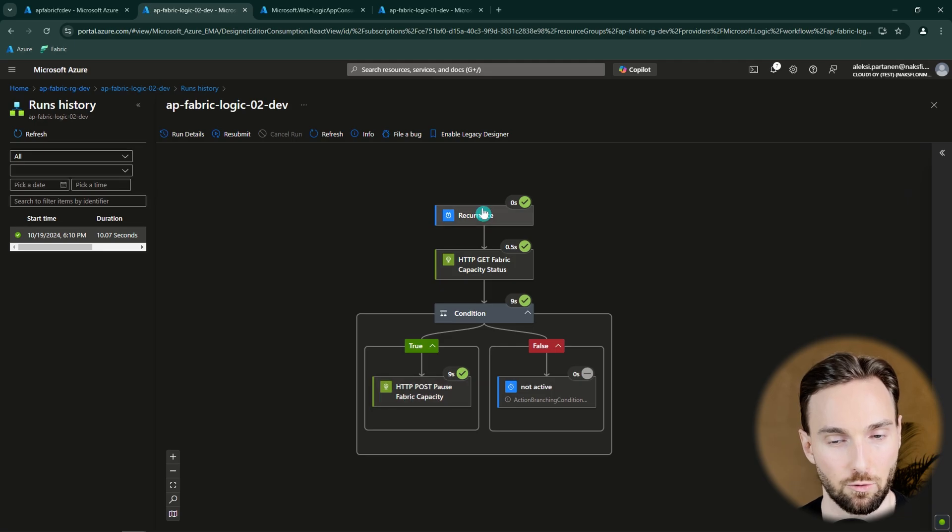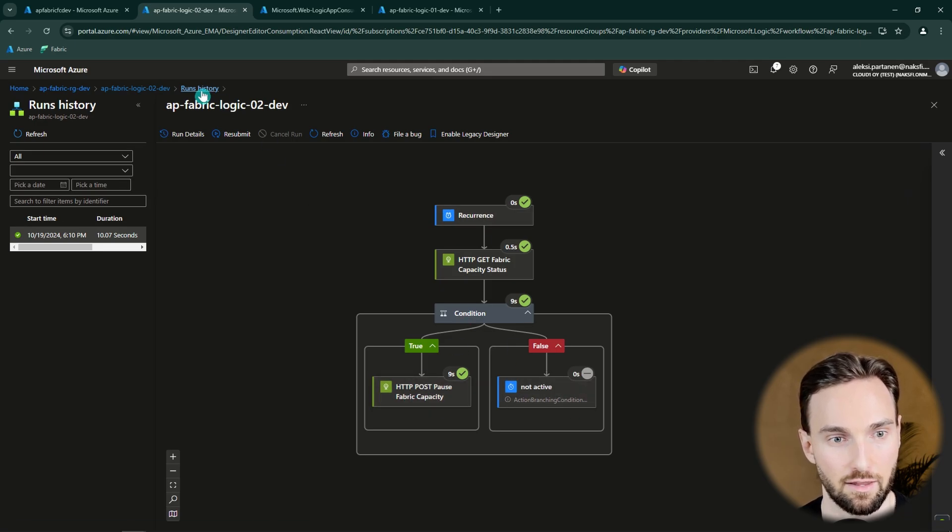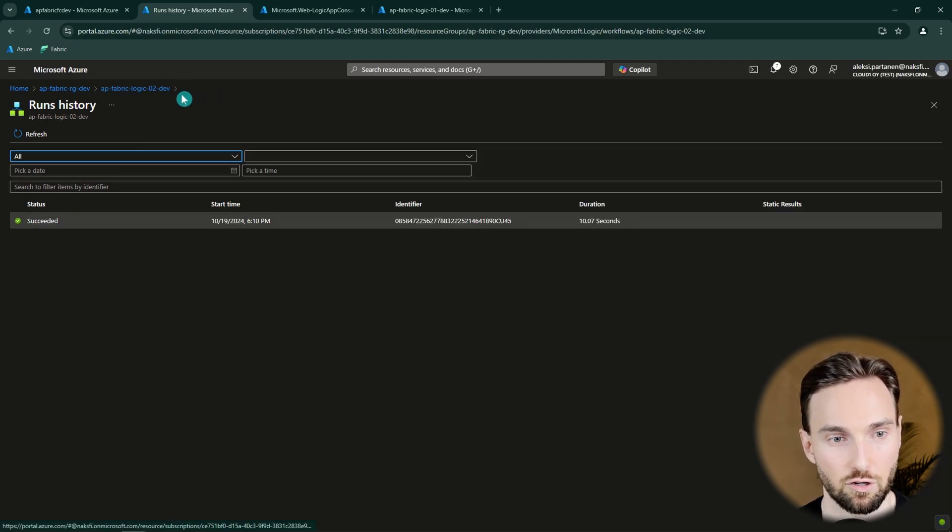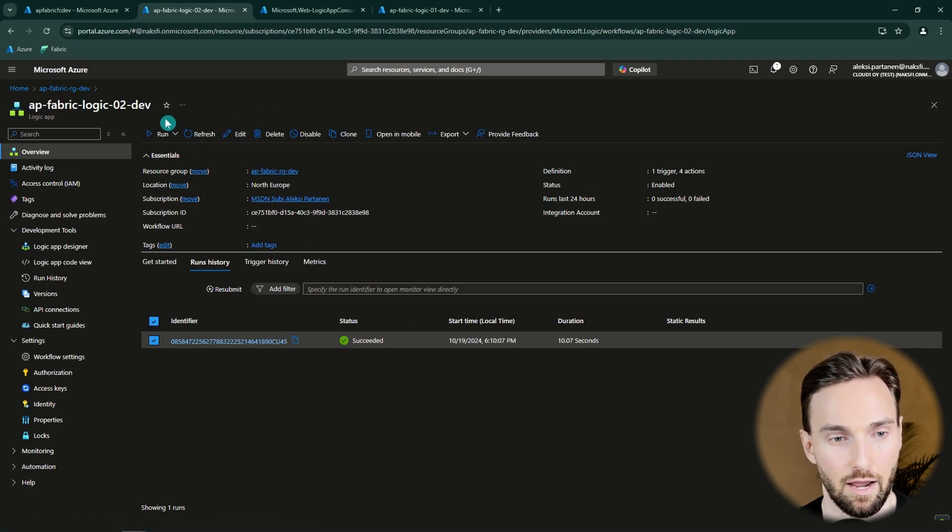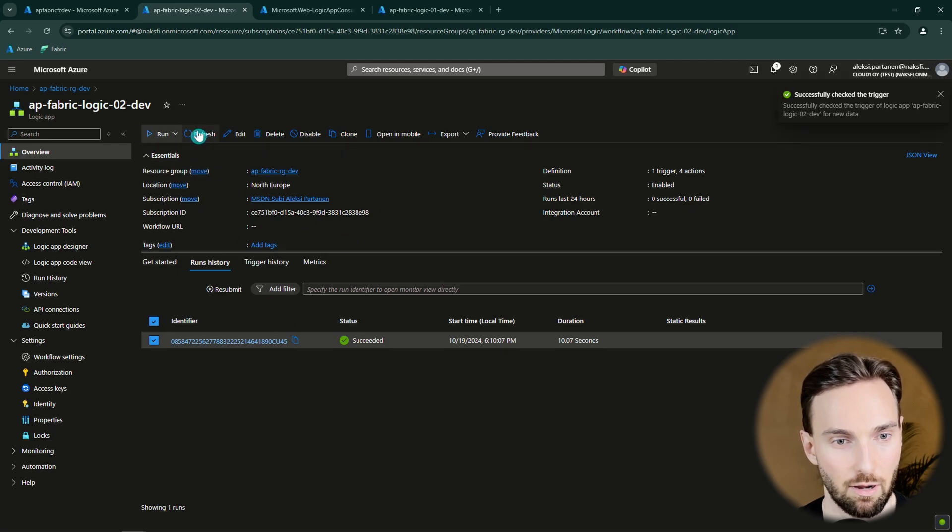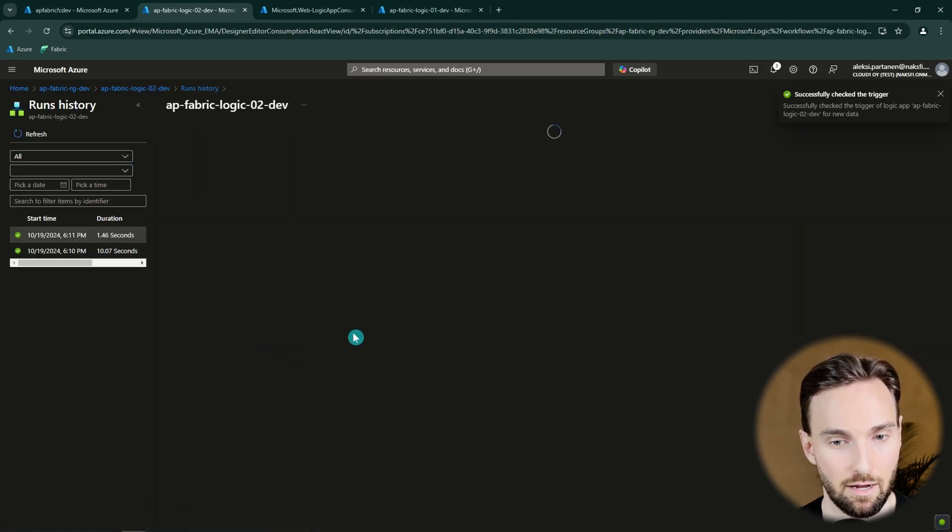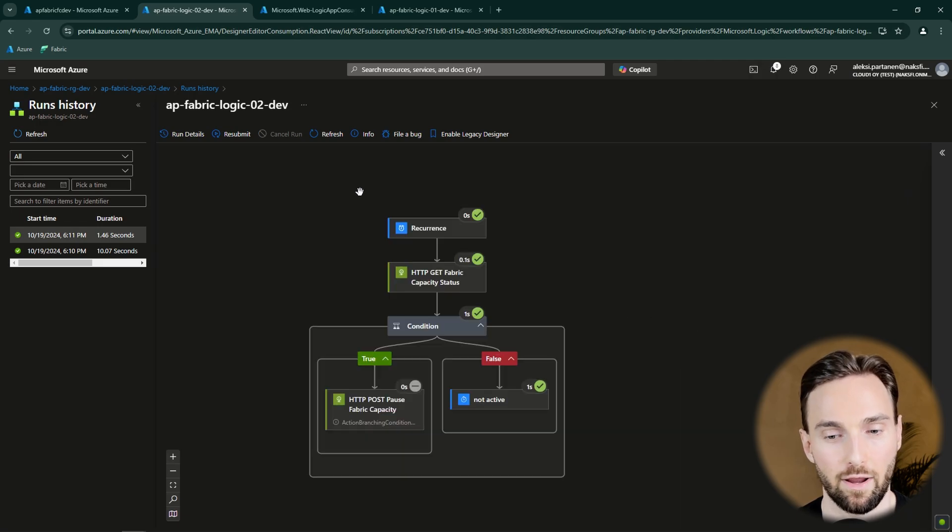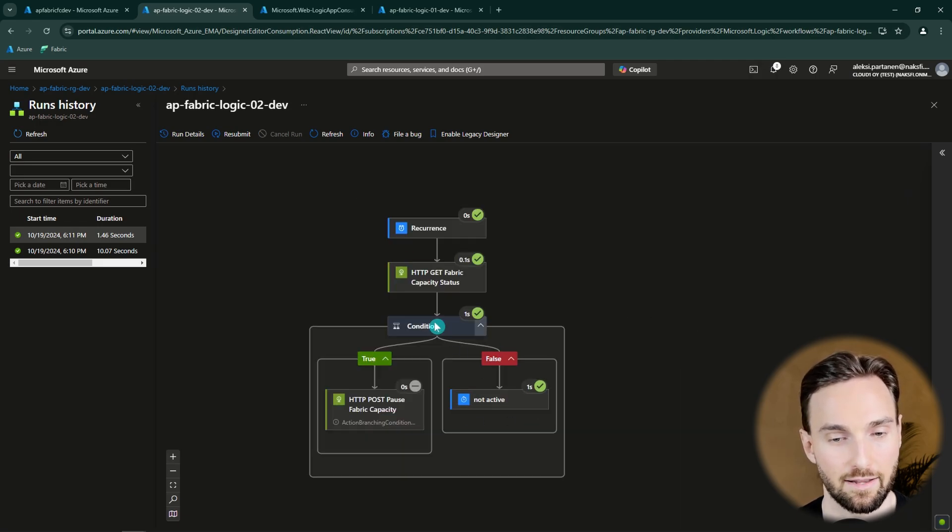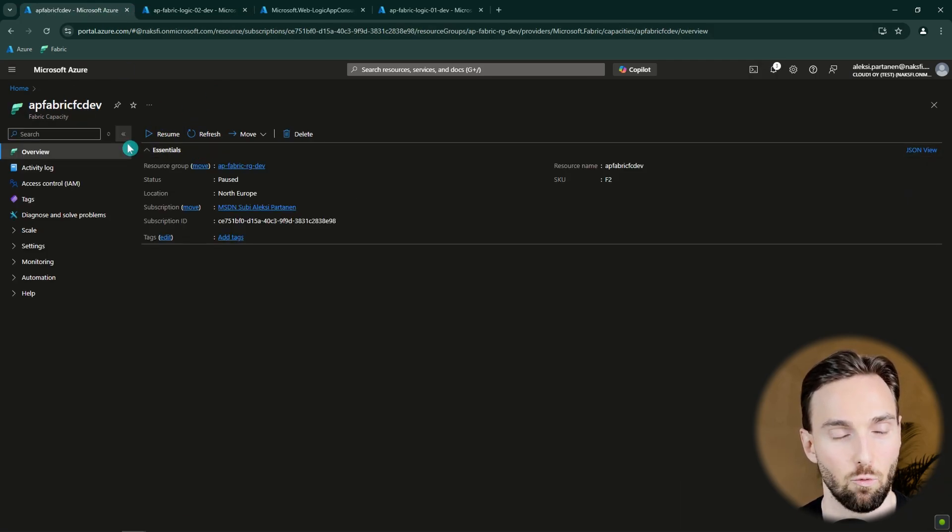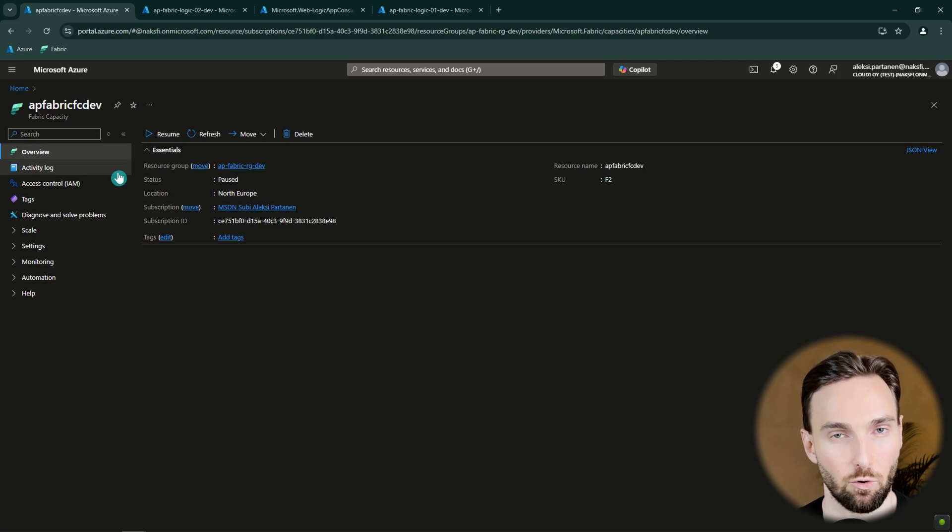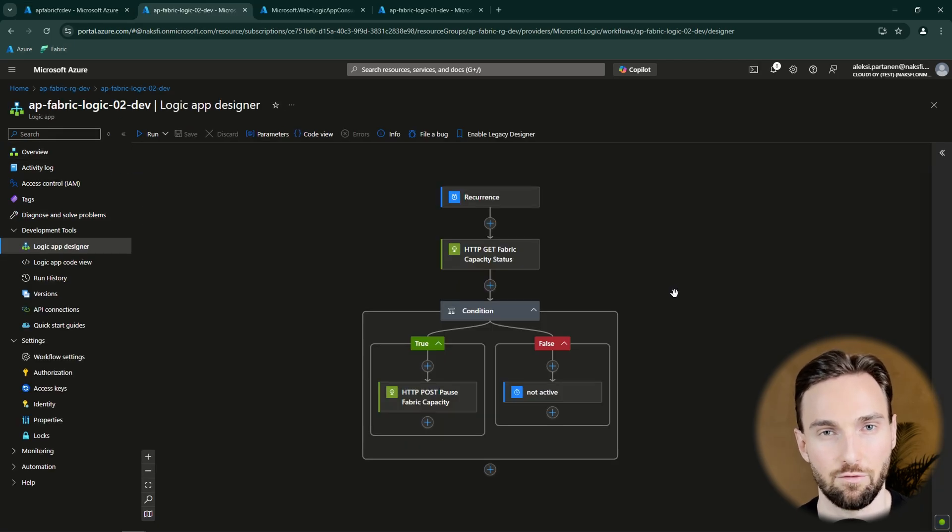And from this we can see how does the execution for that Logic App went. So it went to that true branch and we didn't execute anything inside that false branch. And we can try to run this Logic App again using this button here. And we can see that it succeeded kind of immediately. And now we can see that it went to that false branch since our Fabric capacity was not active and it was already paused.